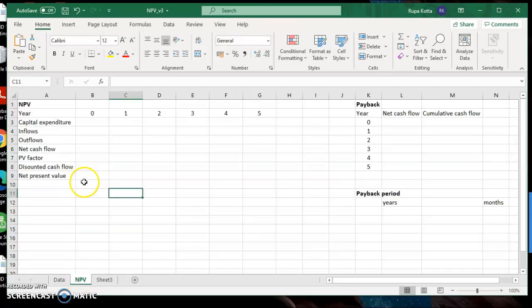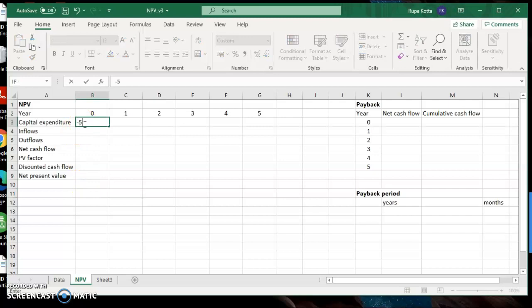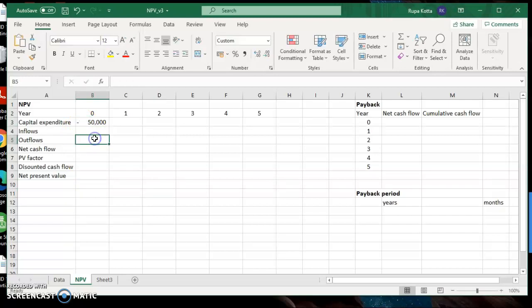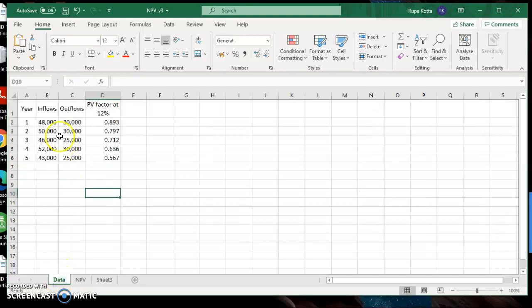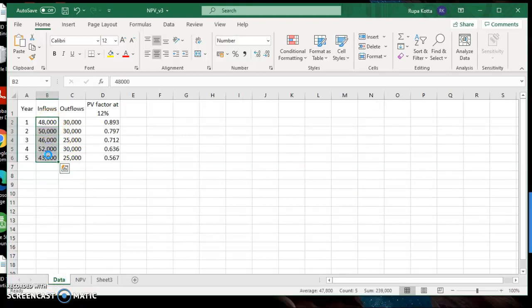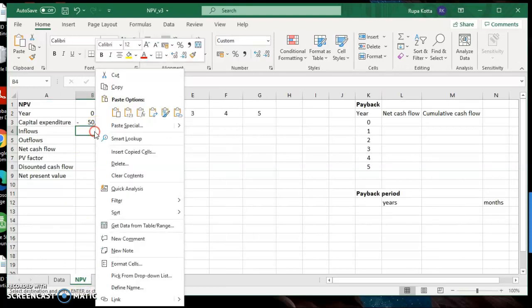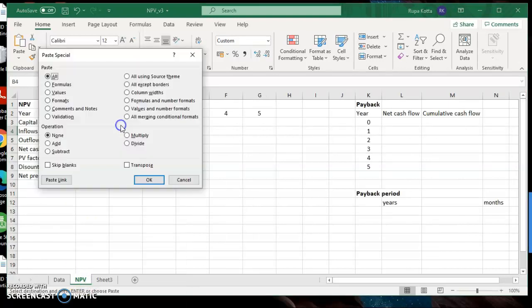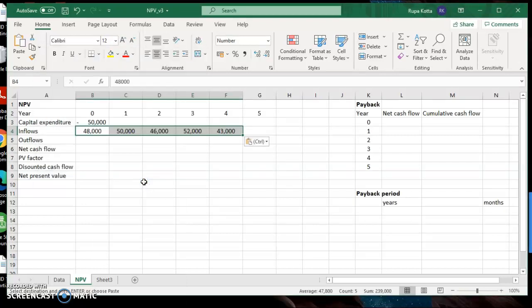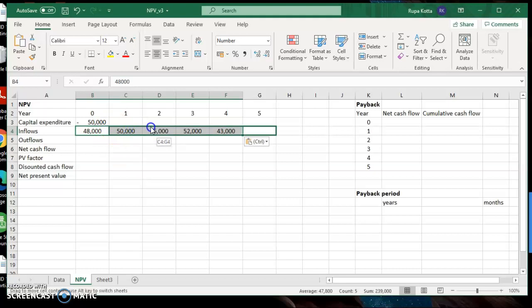First capital investment, as you know, should be recorded as a minus figure. So which is minus 50,000 because you are spending the money. Inflows given to you in the data table, copy, Ctrl C, and here you are pasting, transpose them. Right click, paste special, transpose. Sorry, this should be done from year one onwards, not in year zero.